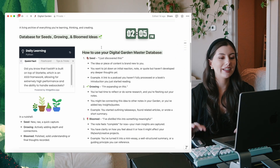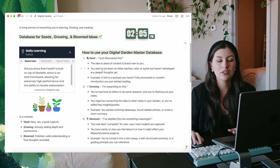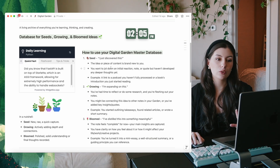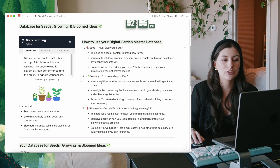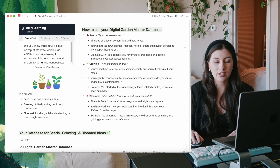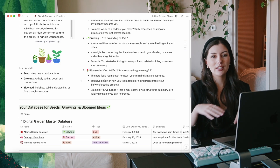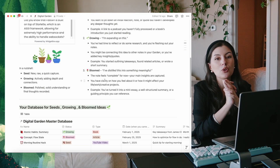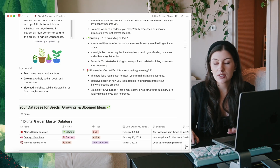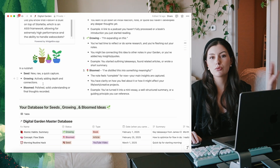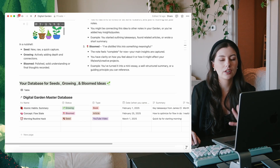This is where you first plant seeds - a new idea or piece of content that's brand new to you, jotting down an initial reaction, note, or quote without going deeper yet. Then you have growing, when you come back to a concept and expand on it, connecting ideas to other notes in your garden. And then you have bloomed, when you feel you've distilled it into something meaningful, your notes feel complete, and maybe you've even made something from it - a mini essay, a video, or even a design. In a nutshell: seed is new, raw, quick capture; growing is actively adding depth and connections; and bloomed is a polished, solid understanding with final thoughts recorded.